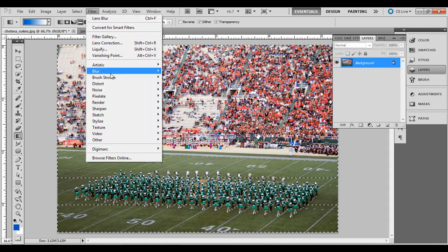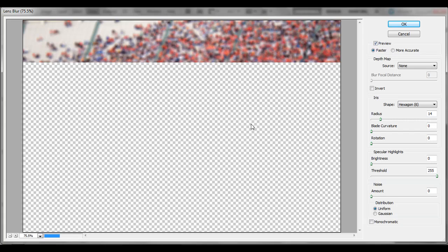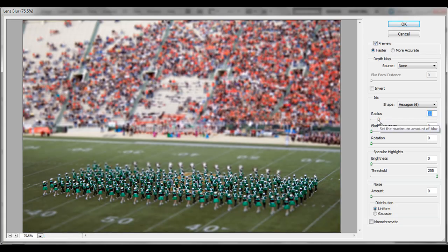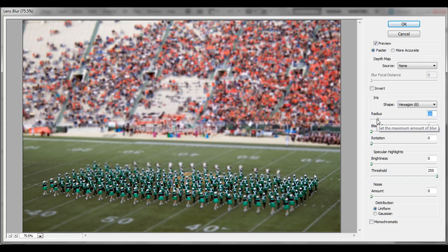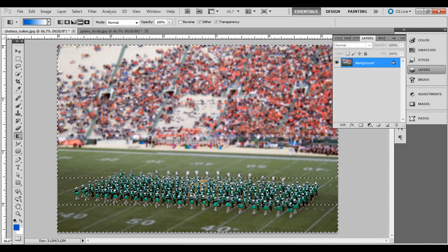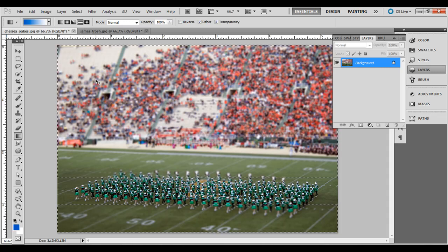Then go to Filter, Blur, Lens Blur. For the radius, I'll bring it down to 10 on this example. Press OK, then Control or Command+D to deselect.